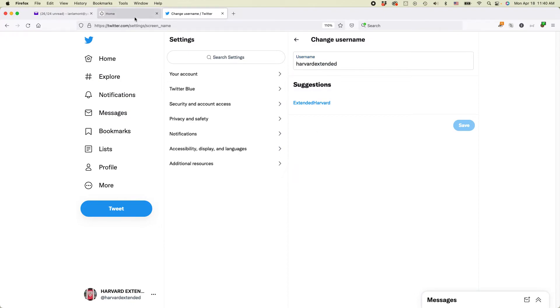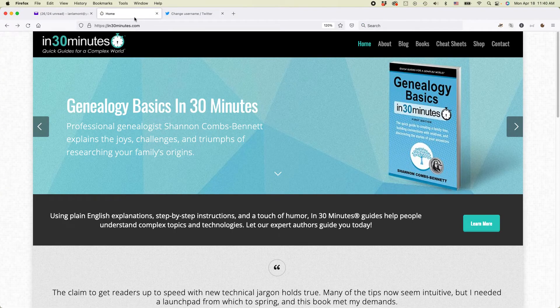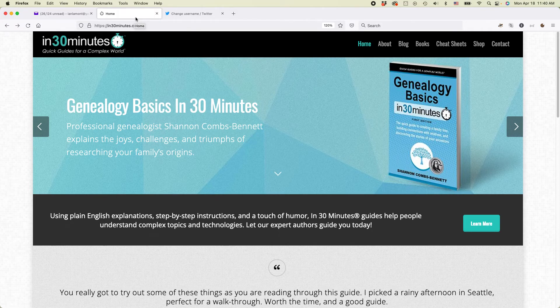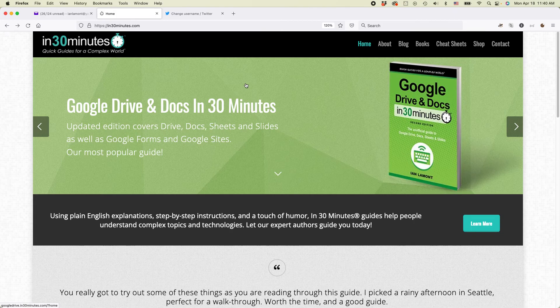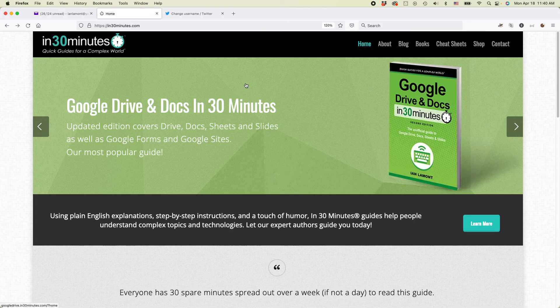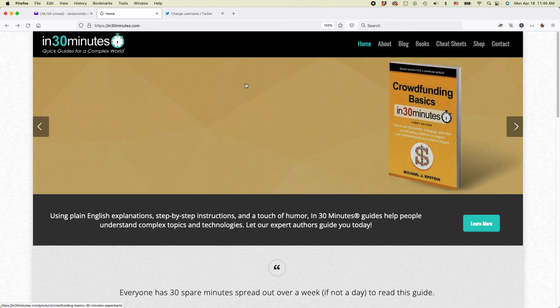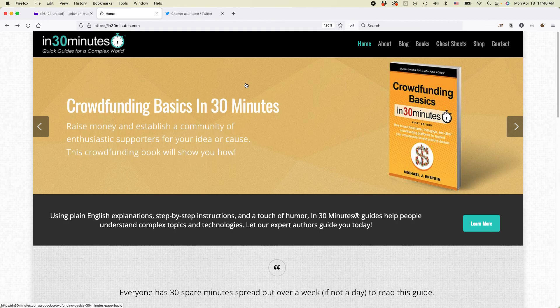For more information on how to get the most out of the technology you use every day, go to In30Minutes.com. We have a book on Twitter, a book on Genealogy, Google Drive and Docs, Dropbox, et cetera. My name is Ian Lamont, I'm the founder of In30MinutesGuides. Thank you so much for watching.